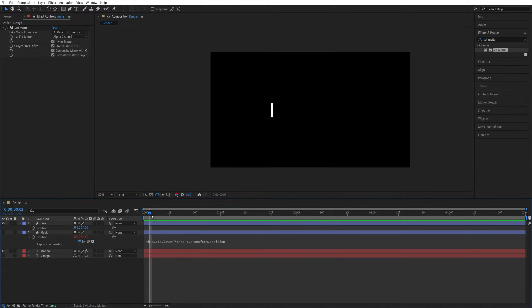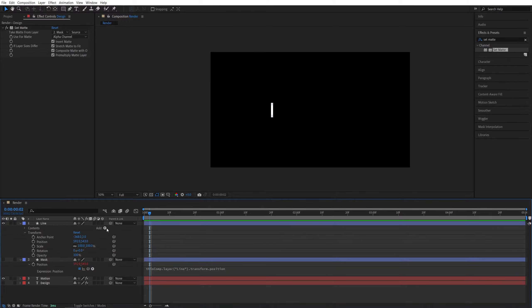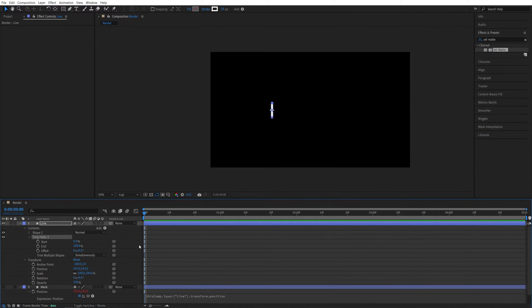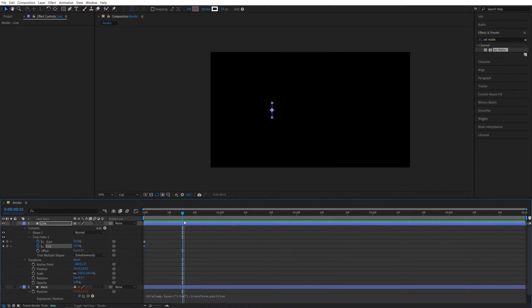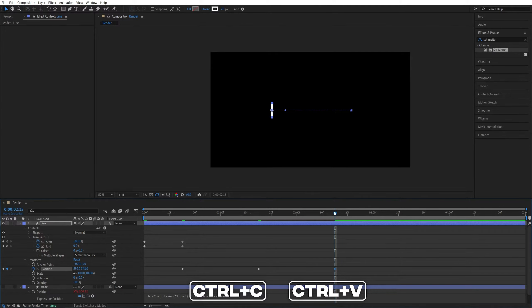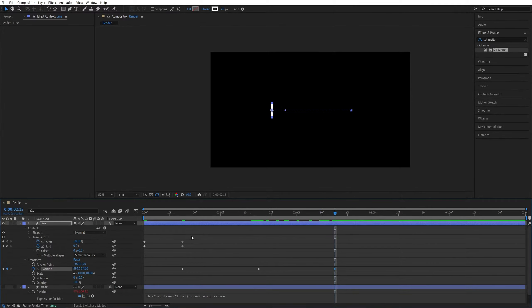Now let's animate the line. Open the line's settings and click Add > Trim Paths. Move the time indicator to the start, set Start and End both to 50% and create keyframes. Move 15 frames forward, set Start to 100 and End to 0. Create a keyframe for Position here, then move one second forward and drag the line across to the other side. Move another second forward, paste the first position keyframe, then copy the Trim Paths keyframes, paste them, and right-click > Keyframe Assistant > Time-Reverse Keyframes.